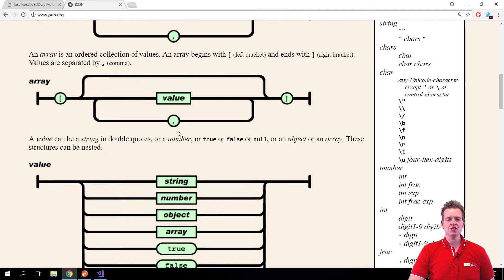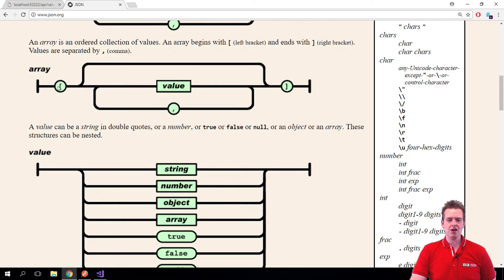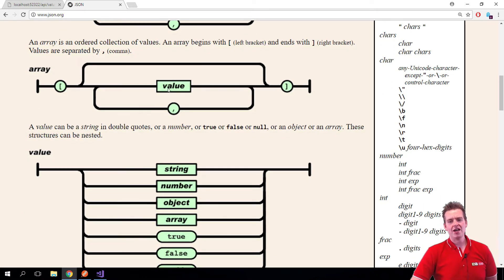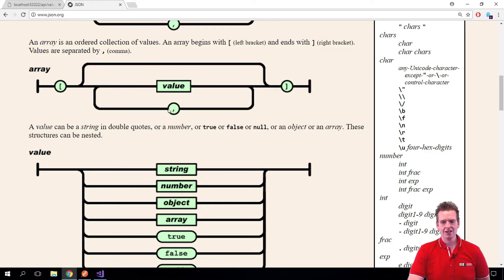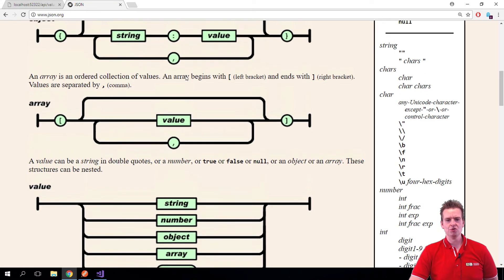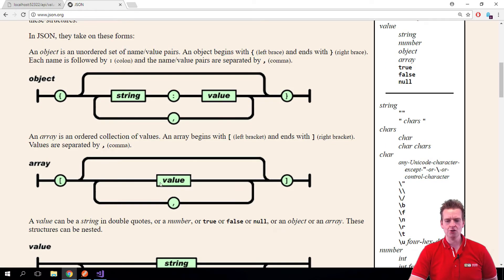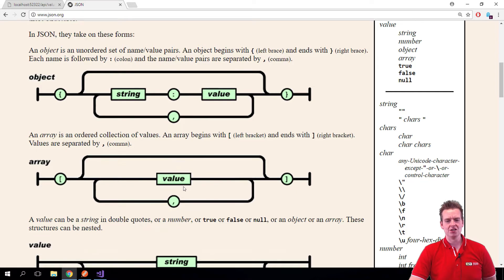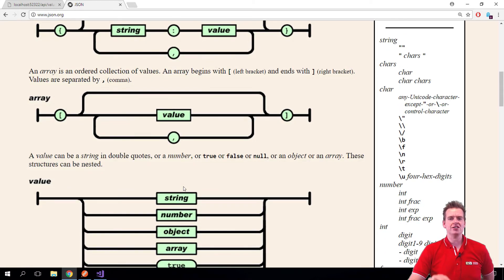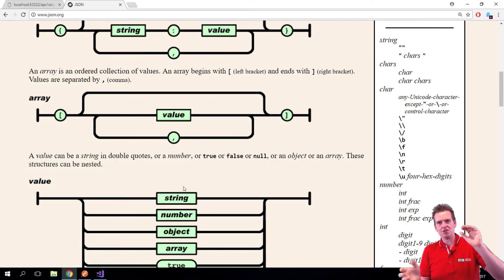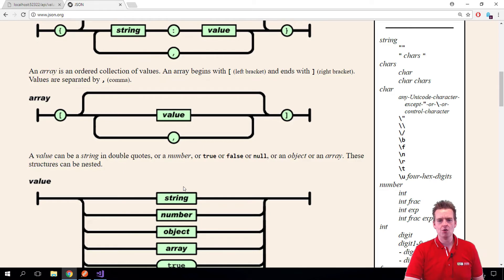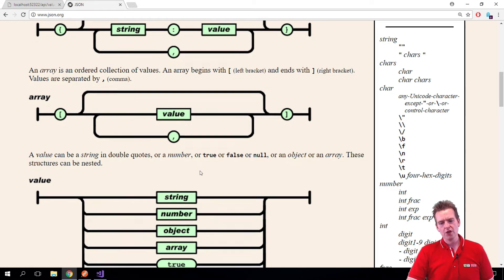Another thing you can use in JSON is array. So I can put in an array of customers by actually adding a customer here, which would be a full object, doing a comma, putting in a new full object, et cetera. And I could actually keep going with objects and objects as far down as I wanted to go.